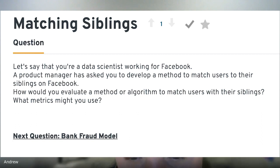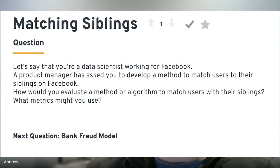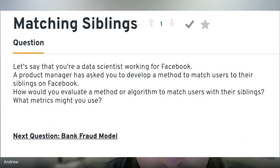Let's say you're a data scientist working for Facebook. The product manager has asked you to develop a method to match users to their siblings on Facebook. How would you evaluate a method or algorithm to match users with their siblings? So I'm assuming this means there's not that option where you can choose who is your family? Let's say you can, but we want to match users with their siblings for the people that haven't done it — we can suggest, like, hey, is this your sibling?